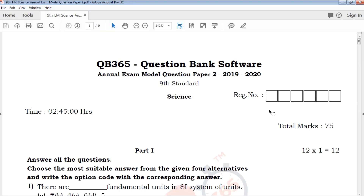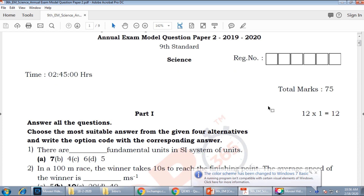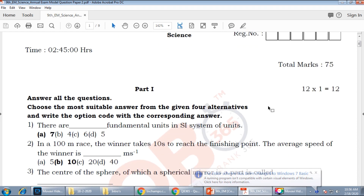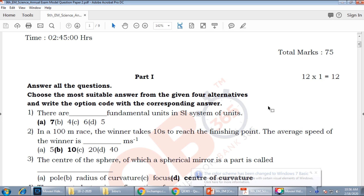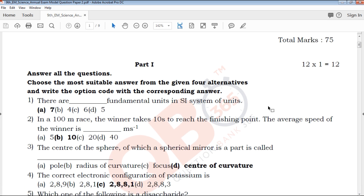Hi friends, welcome to QB365 YouTube channel. In this video we will talk about 9th standard science annual exam model question paper part 2, English medium. This video will be uploaded to our YouTube channel — subscribe to our channel and click on the bell icon.